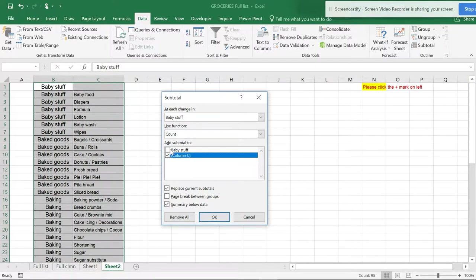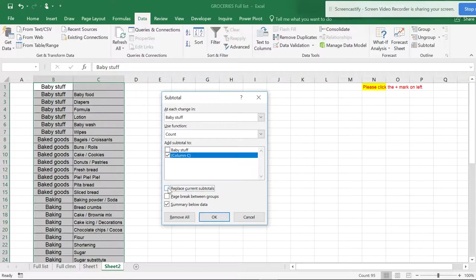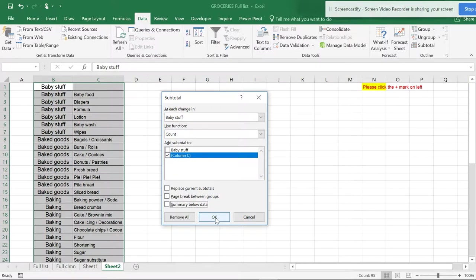It will count the column values. You can remove the 'Replace current subtotals' option. The 'Summary below data' is not required - we don't want summary below, we want summary above the data. Leave all the fields empty and click okay.